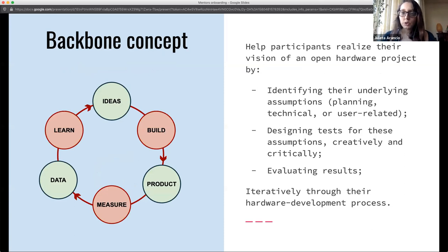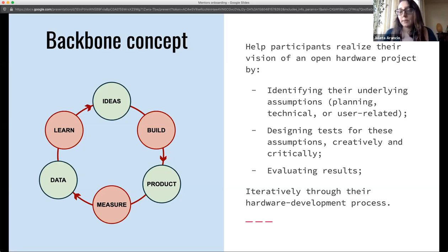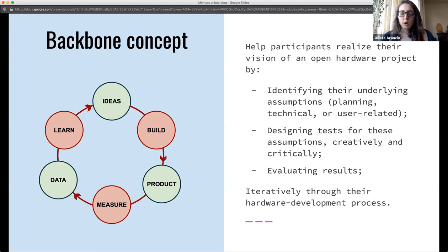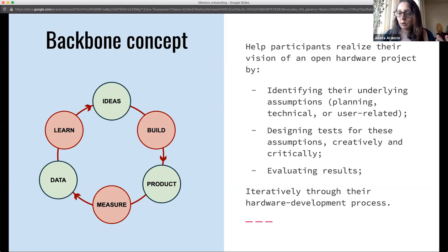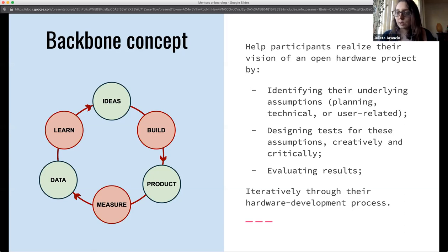The third goal is to understand what happens when you open a project about hardware, and fourth, to become multipliers — helping spread the word about why it's good to make open hardware. The best approach is to help mentees frame their project as a group of assumptions they're making along the way, and design proper tests for those assumptions.